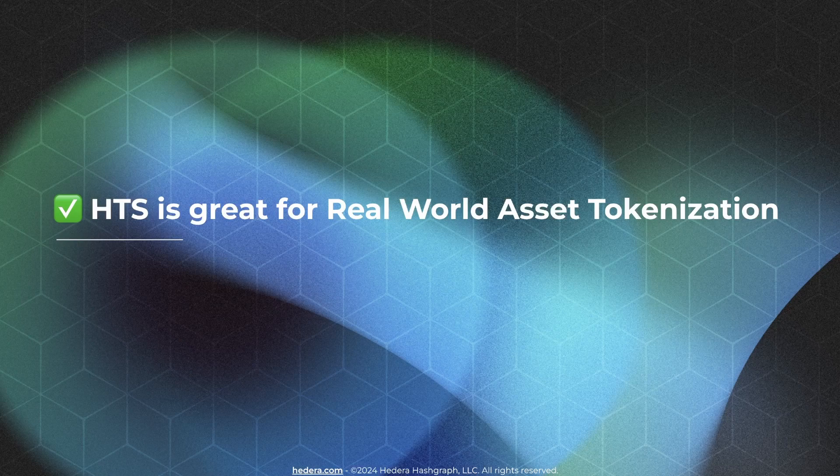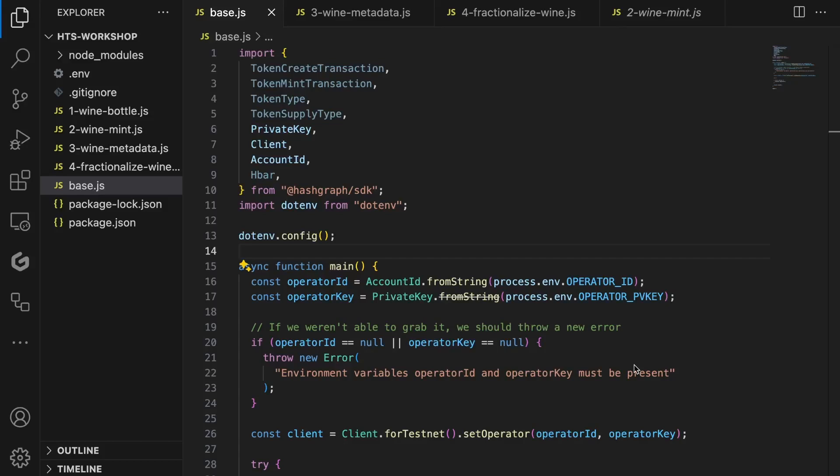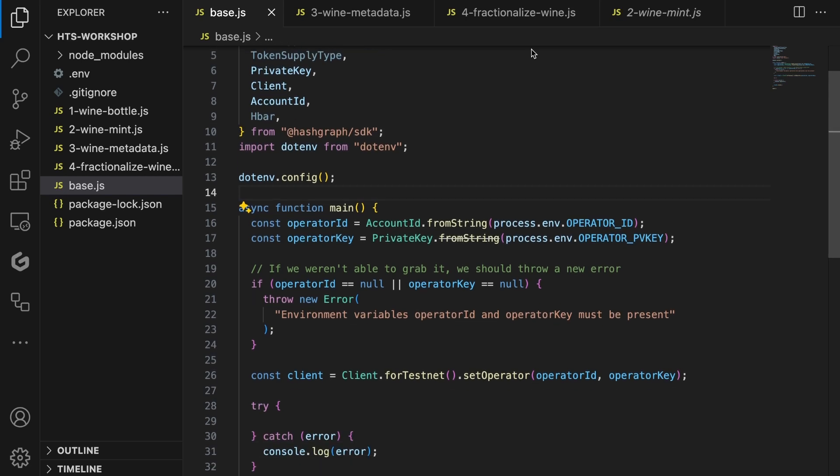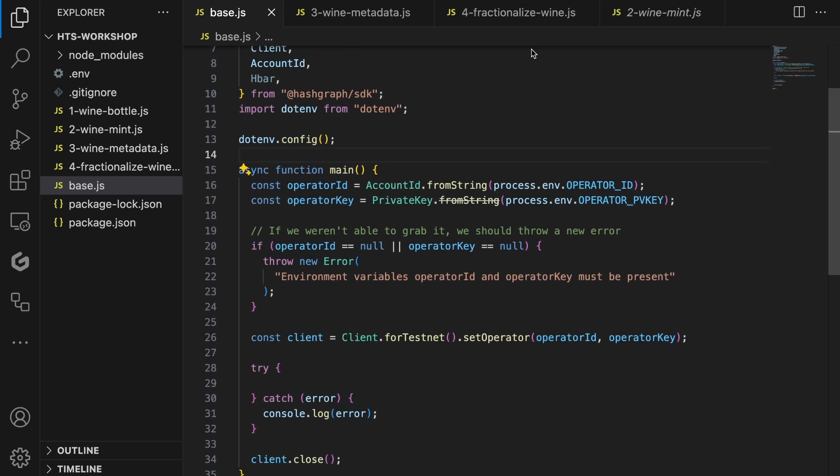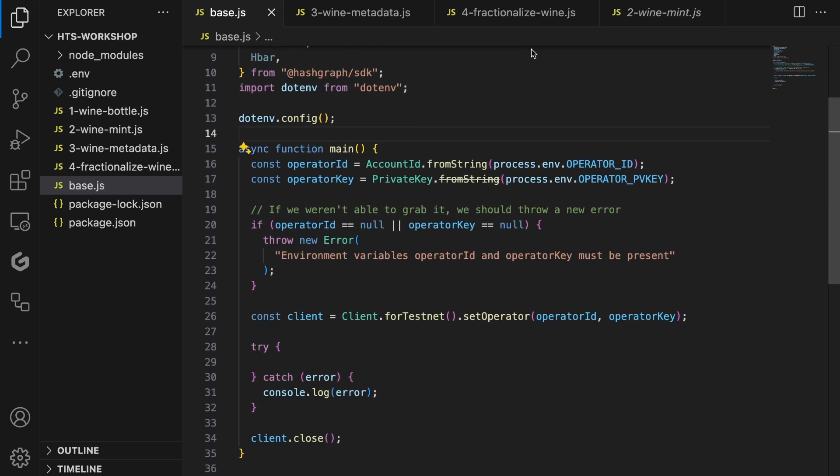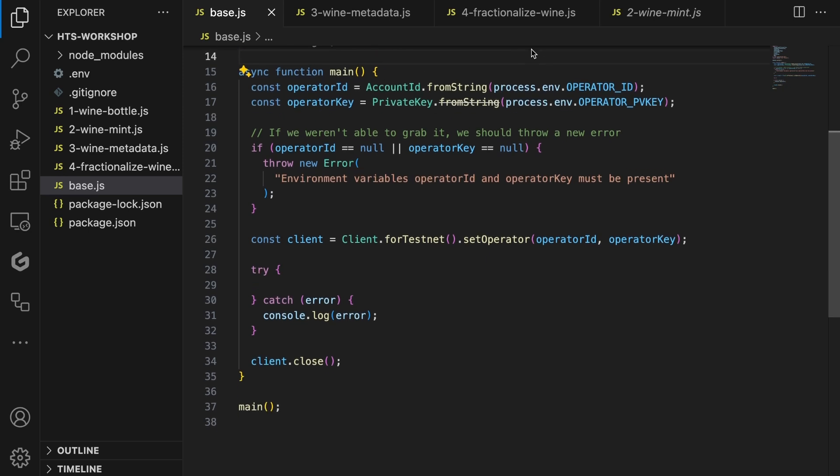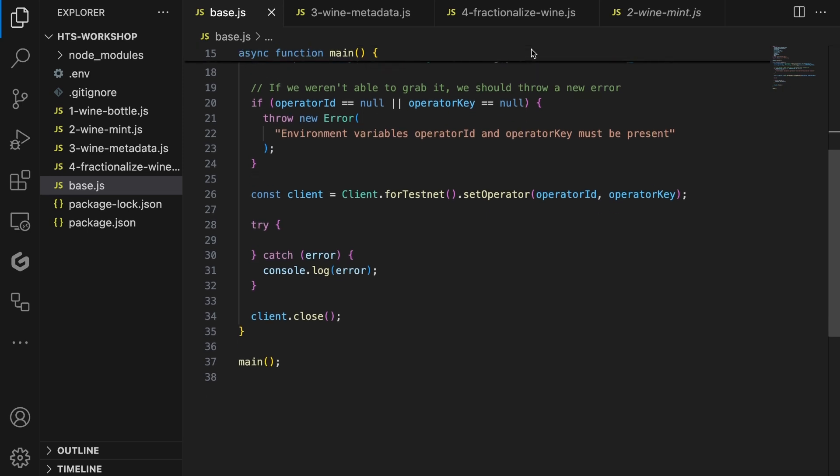Alright, let's dive into the code portion of this workshop. First, I want to show you my base template of code. The base template shows you the setup from which we will build up each code example. The template starts with loading the operator ID and operator key from the .env file, and both of these variables are used to instantiate our client object. We need the client object to interact with the Hedera network. In our case, we'll be using the Hedera testnet.